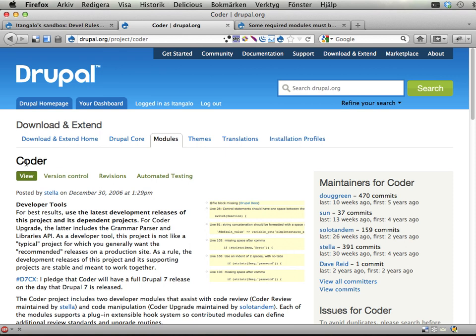The Coder module, if you haven't installed that, go do that now, because it's very good when writing code. It helps you note when you make small mistakes or don't adhere to coding standards and things. Really good help to make your code better.